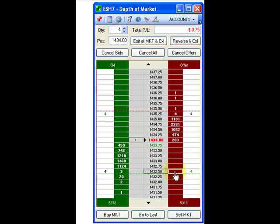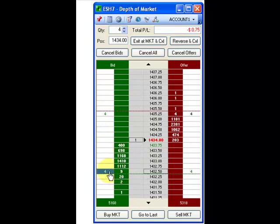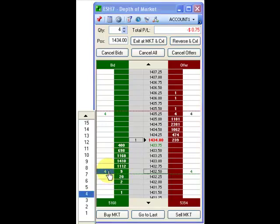To increase or decrease the quantity of a working or held order, left click on the order in the white column and select the desired quantity from the quantity table.